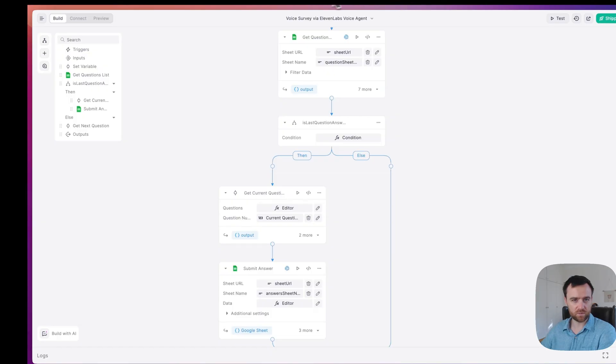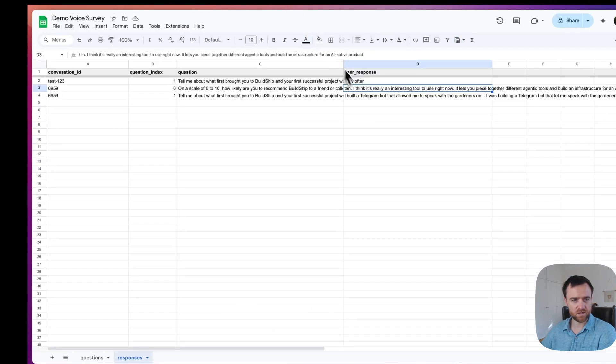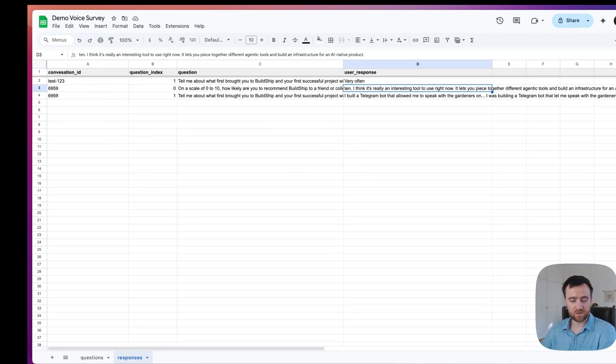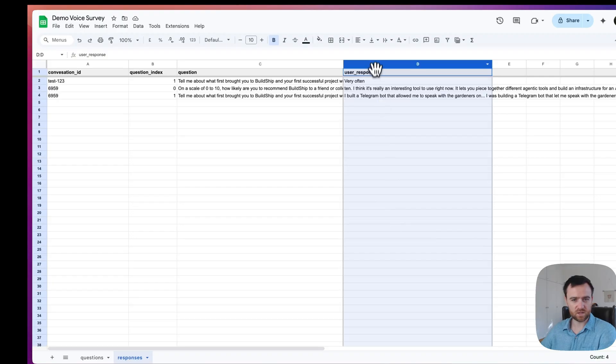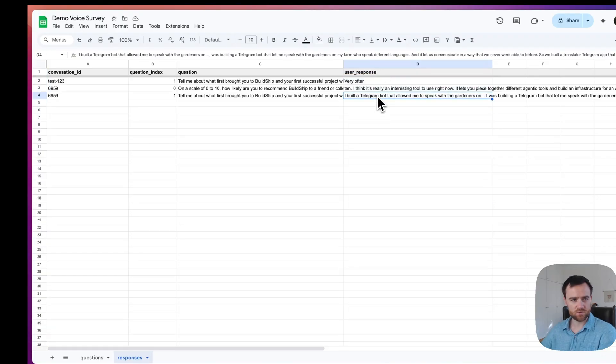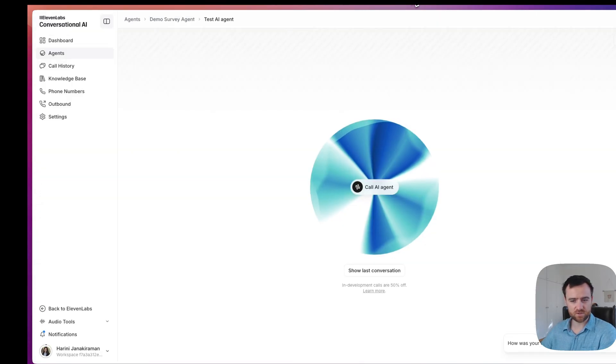this is going to be extremely helpful because we can take the questions and the user responses and create a report just by getting the values in this sheet and running it through a tool like BuildShip or giving it to Claude to understand what's actually happening in our surveys. So congratulations, you have a working voice agent that you can now send to your customers.